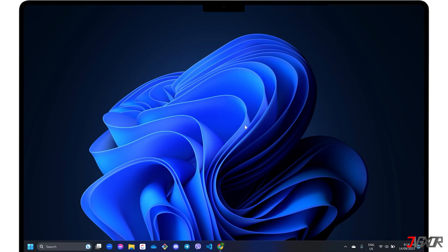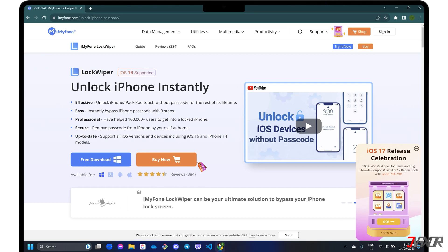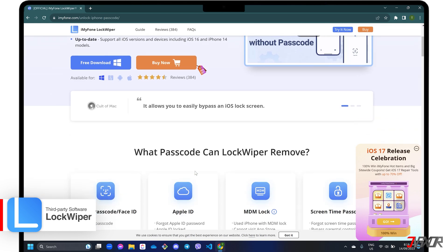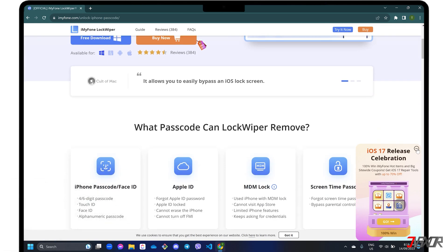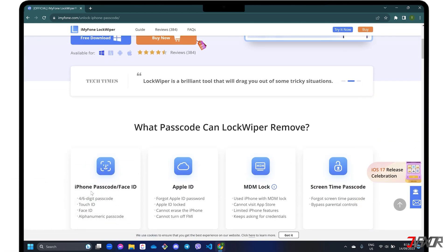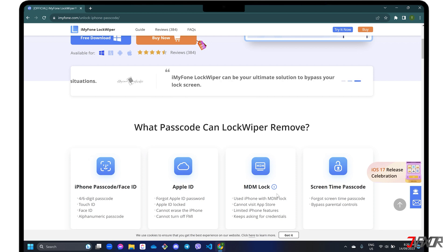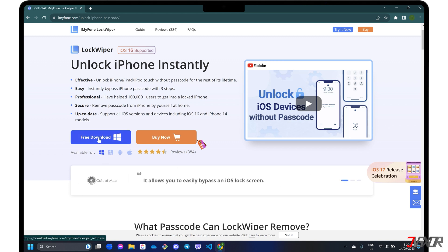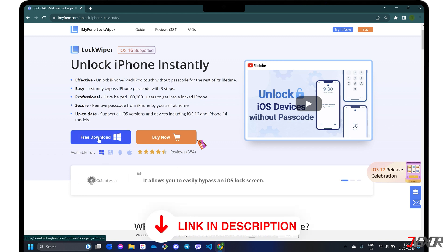If using iTunes or Finder doesn't solve the problem due to their limited features, I recommend the third-party software iMyFone LockWiper. LockWiper is specifically designed to unlock and remove iPhone and iPad passcode, Face ID, Apple ID, MDM Lock, and Screen Time Password. The program is available for both Mac and Windows PC. For your reference, click on the tag in the upper right corner or find the link in the description box below.